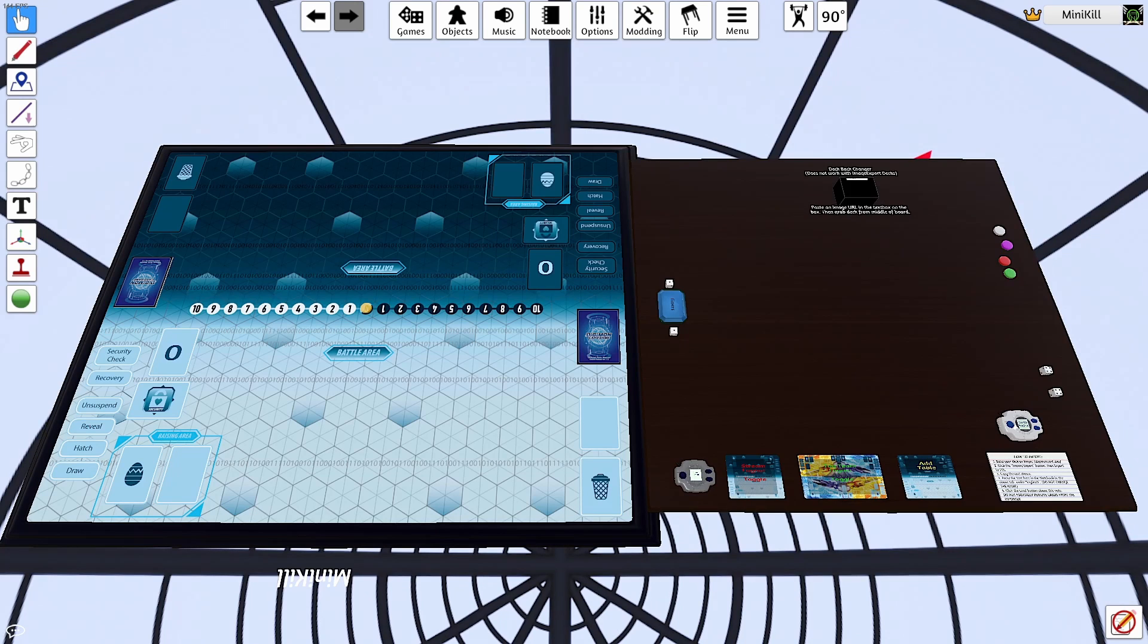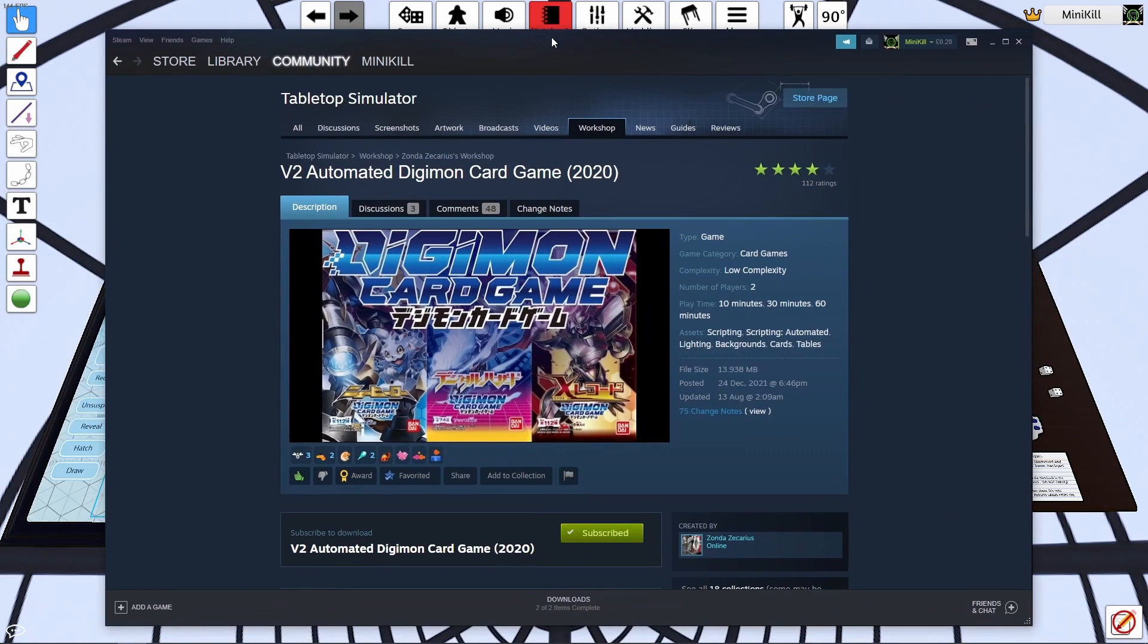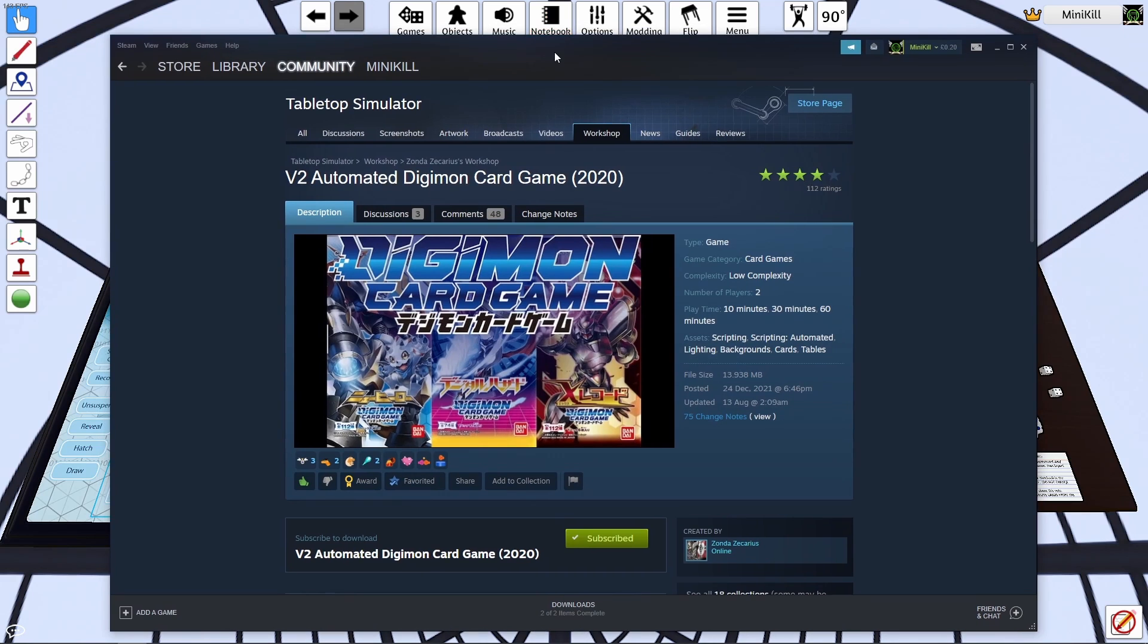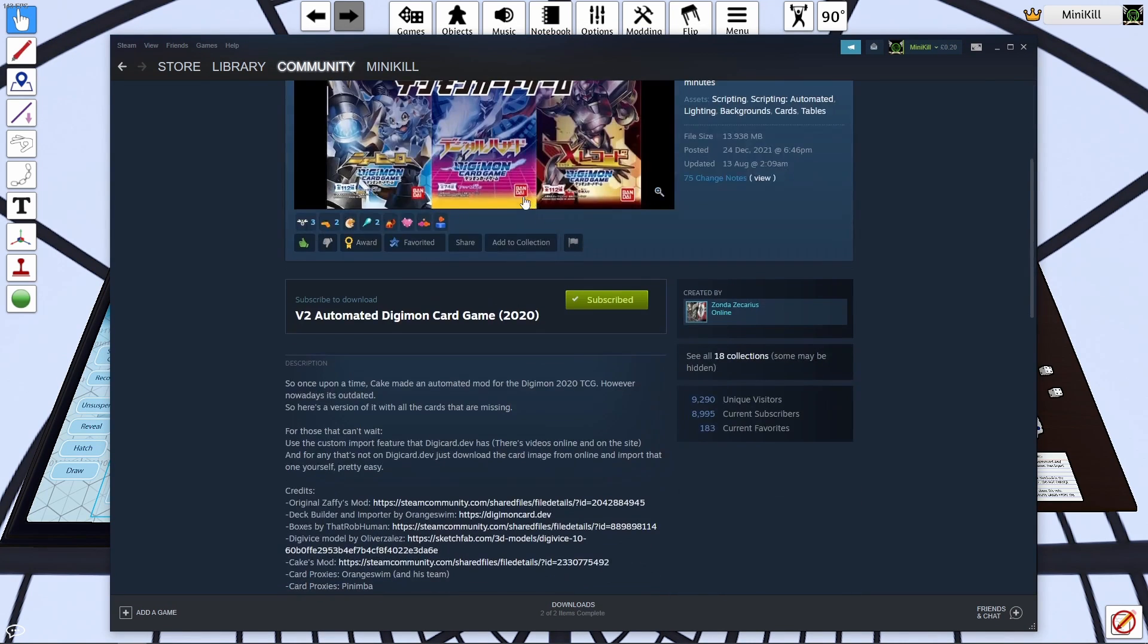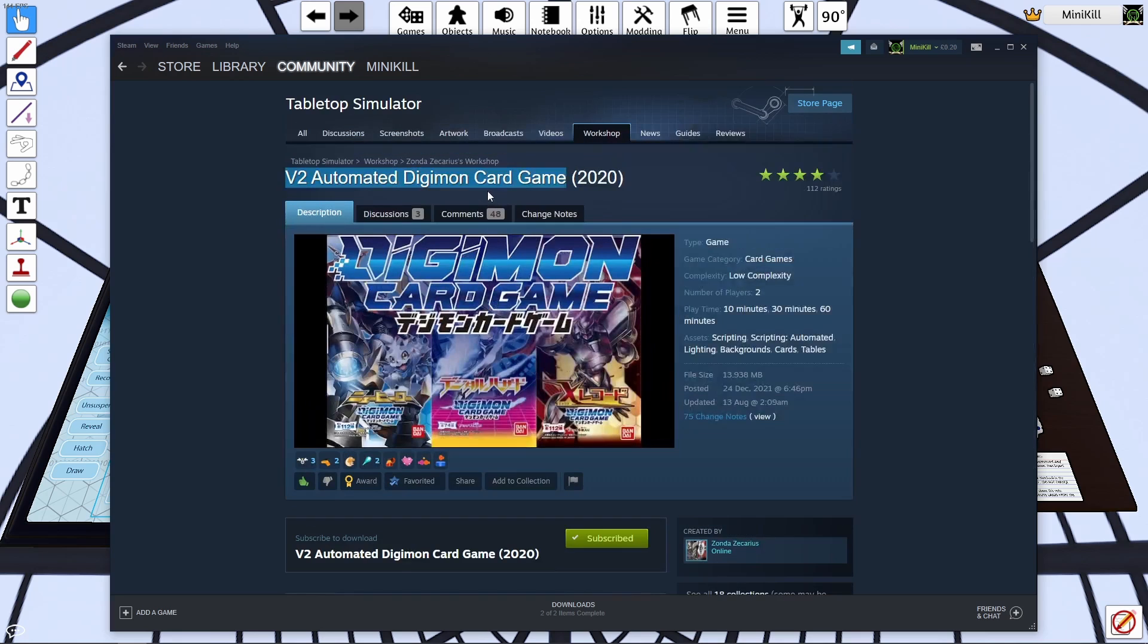First, what you're going to want to do is download the Workshop mod, which I will leave a link in the description to. It's just this one here, the version 2 automated Digimon card game. That's the one I'm using and it's the one I've found the most useful.